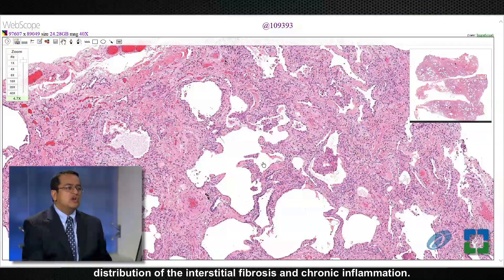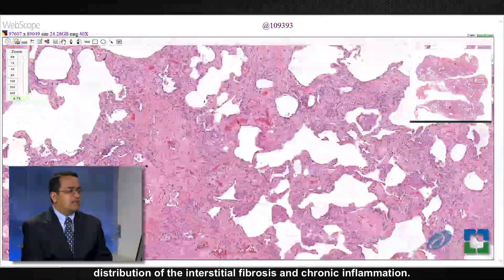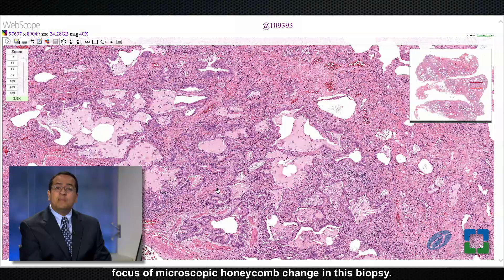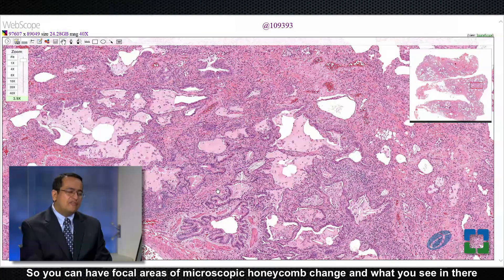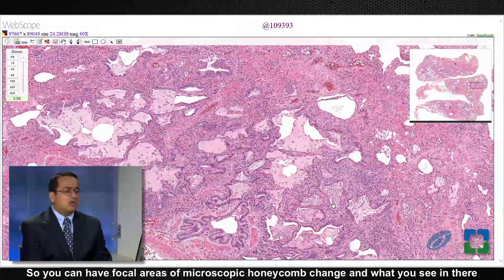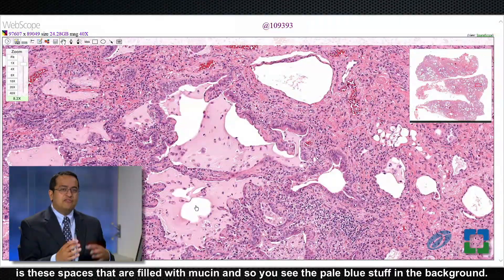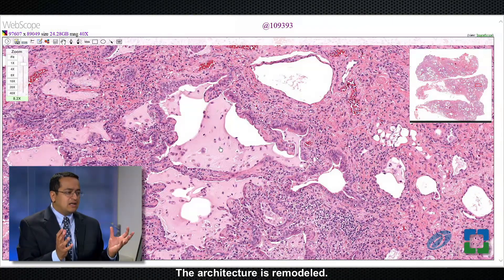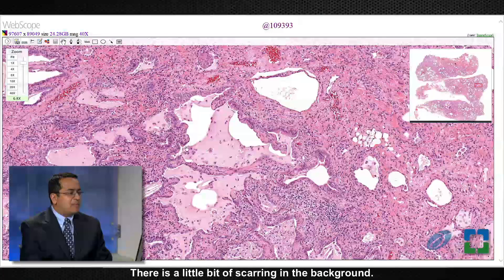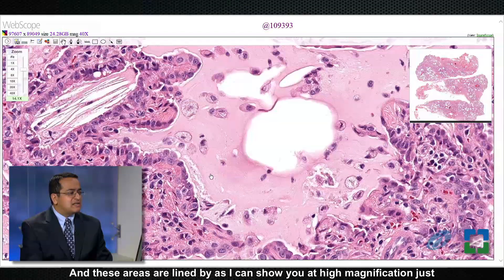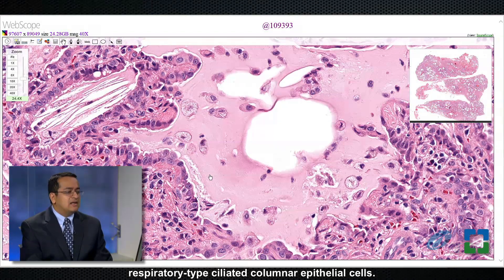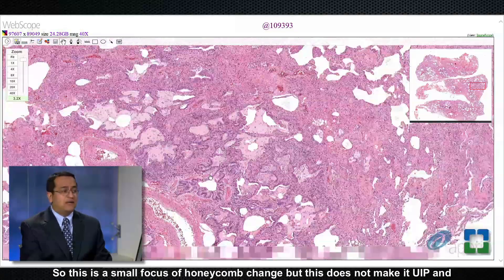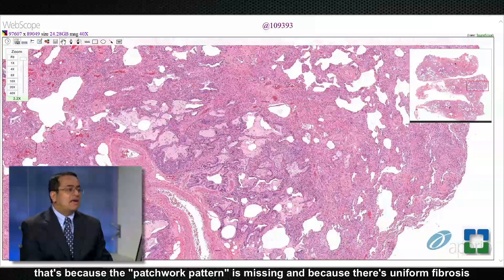Going back to low magnification, there is a focus of microscopic honeycomb change in this biopsy. You can have focal areas of microscopic honeycomb change — what you see there are spaces filled with mucin, the pale blue material in the background. The architecture is remodeled, there is a little bit of scarring, and these areas are lined by respiratory-type ciliated columnar epithelial cells. However, this small focus of honeycomb change does not make it UIP, because the patchwork pattern is missing and there is uniform fibrosis throughout.